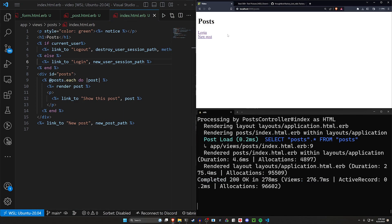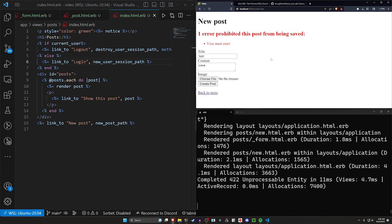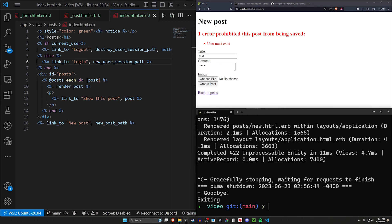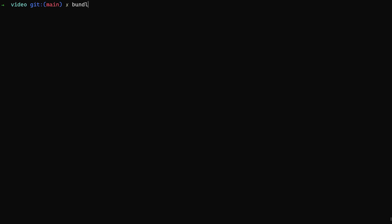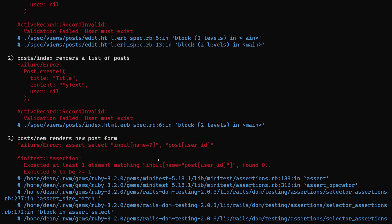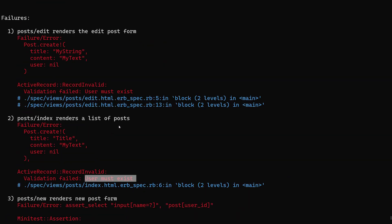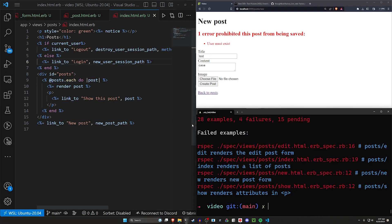Now we have a login button. I'm going to come over to new post, say test and case, click create post, and it'll tell us a user has to exist. This is important because if we try to run our tests right now — bundle exec rspec — we should see quite a few errors pop up. Some of these are going to tell us that user must exist, and also that the user is set to nil inside of these tests. Those are a couple of things we're going to have to fix.